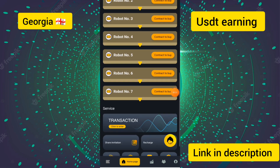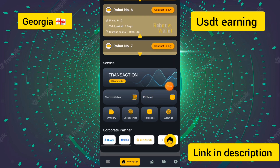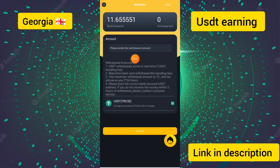I have already made a video on this site and I will show you the withdrawal process. I have already drawn an amount from this site and I have purchased robot number six. You can see the stored capital of 10 USDT. Now I am going to the withdraw section.